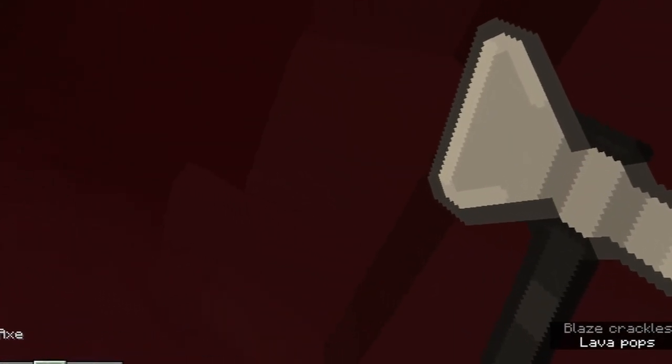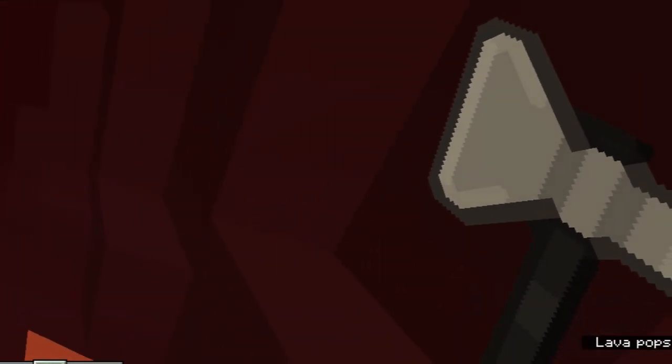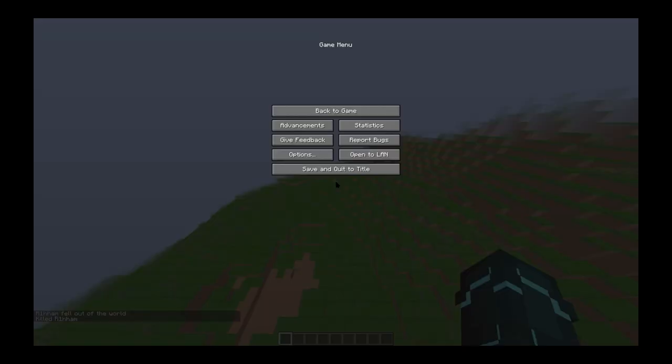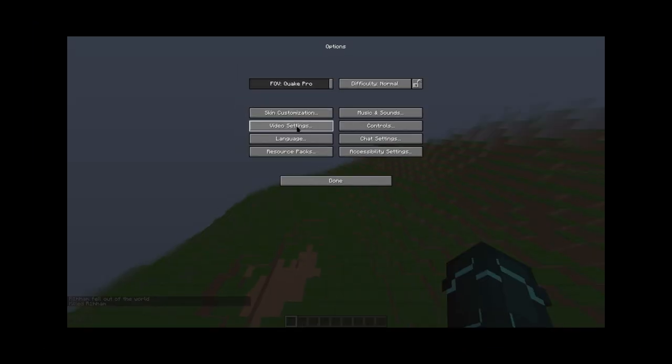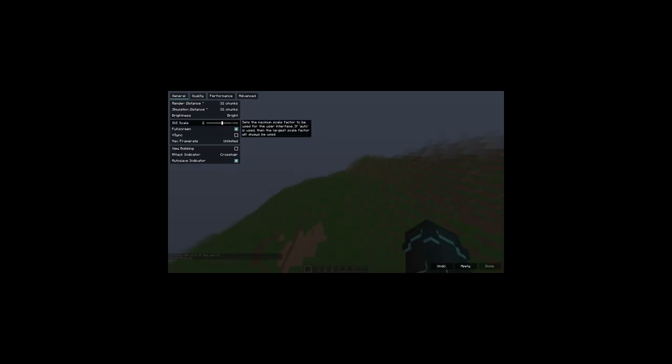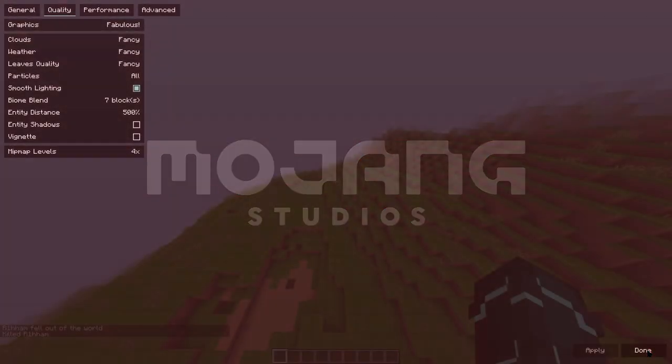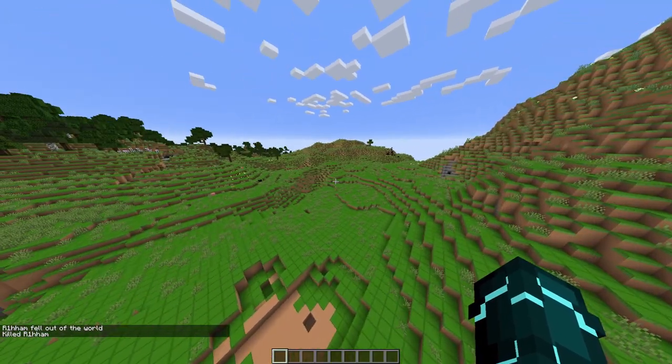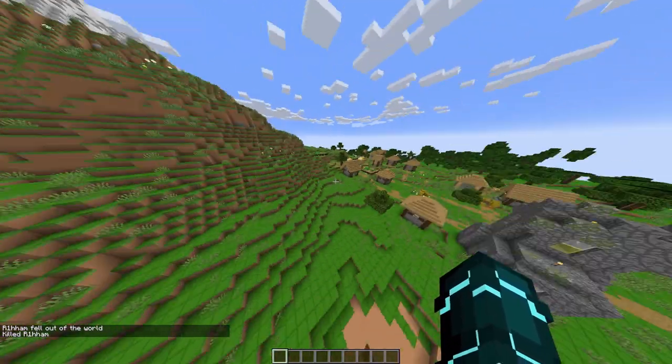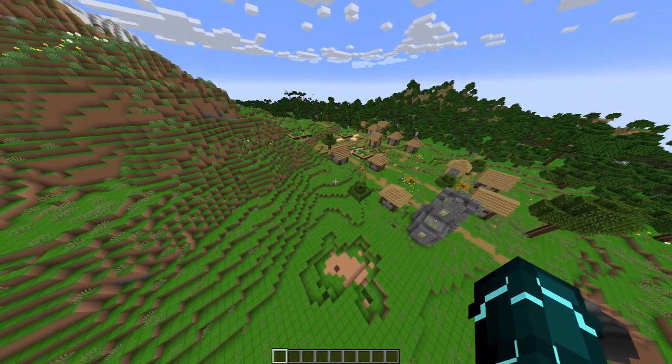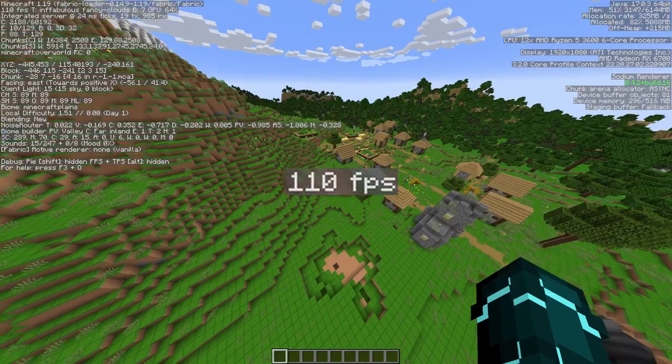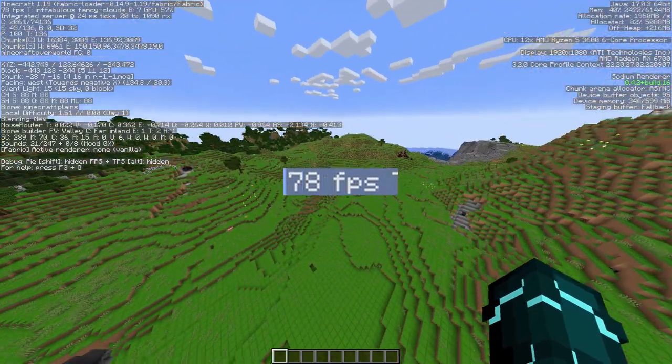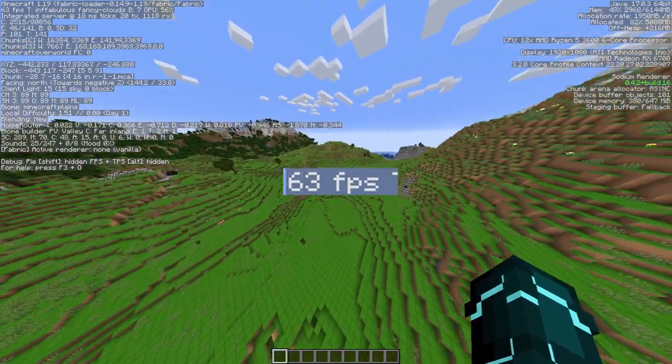That looks very different to normal Minecraft. Horrible, absolutely horrible, kills my eyes. 120 fps I think was the one to beat. Does this improve our fps by a lot?